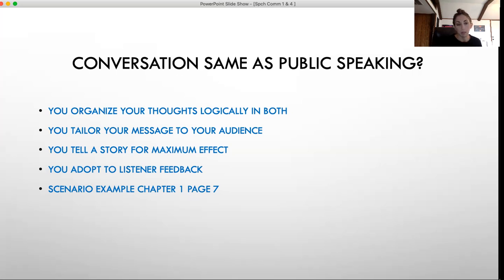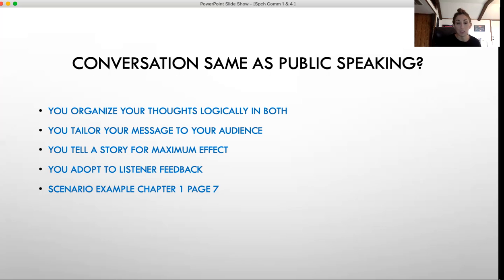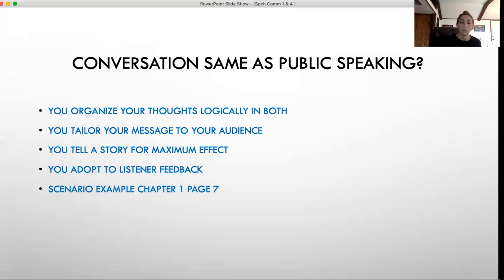The second similarity between conversations and public speaking is you tailor your message to your audience. Depending on who you're speaking to, you might adjust the way you deliver your speech or conversation. If you're describing your major to friends, you'd use vocabulary they can understand, but they might not understand all the technical jargon. Now if your ten-year-old cousin asks what your major is, you'd give a completely different explanation than to your adult friends. Same with your speeches — depending on who your audience is, you adjust your words and your style of delivery.